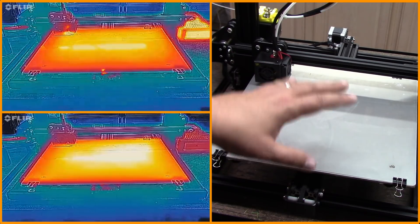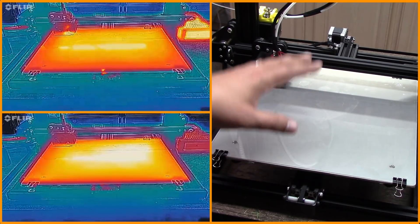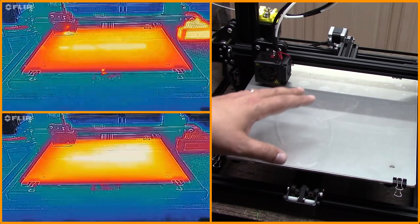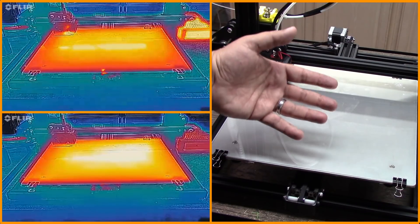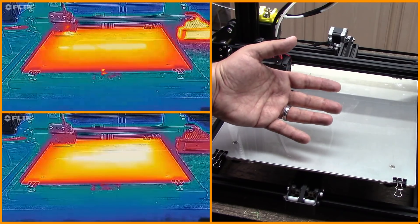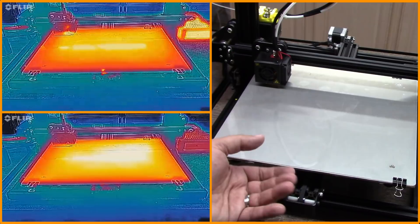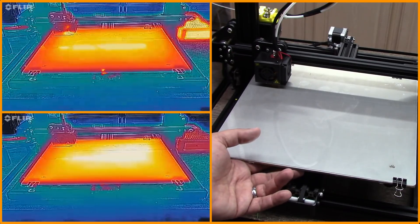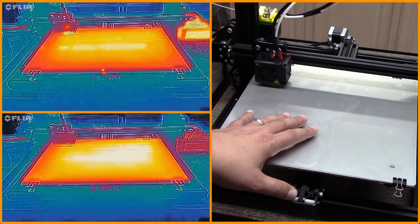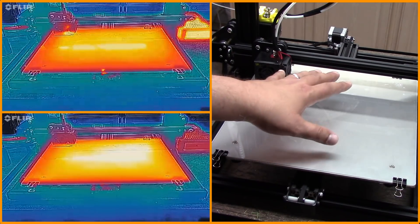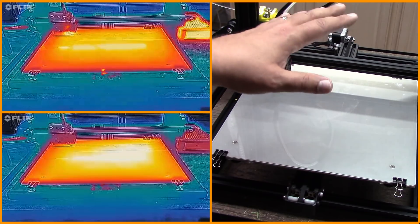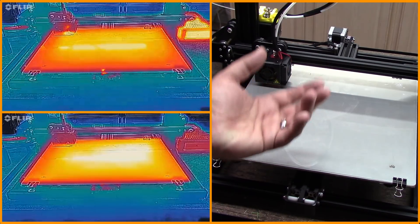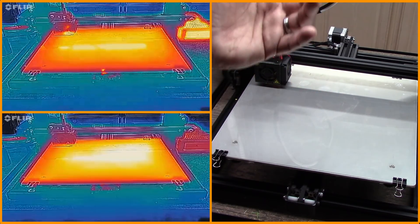And the FLIR image shows a nice distribution of heat. And I think over time, if you have like a 12-hour print, having this extra insulation in here, that's where it's really going to pay off, is on those larger, longer prints, is where I think doing this bed mod helps.